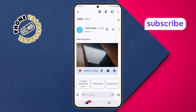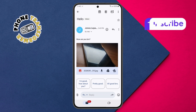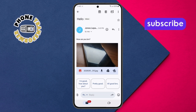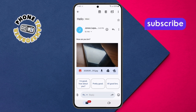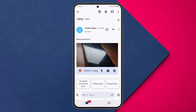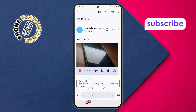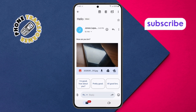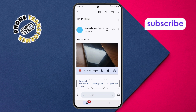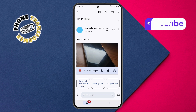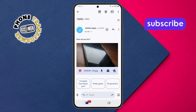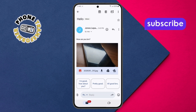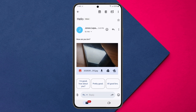Step 5. Inside the email, you'll be able to read the full message content, including the subject, sender details, and message body. If there's an attachment included, like a photo or a document, you'll see it at the bottom of the email. Tap on the attachment to view or download it.